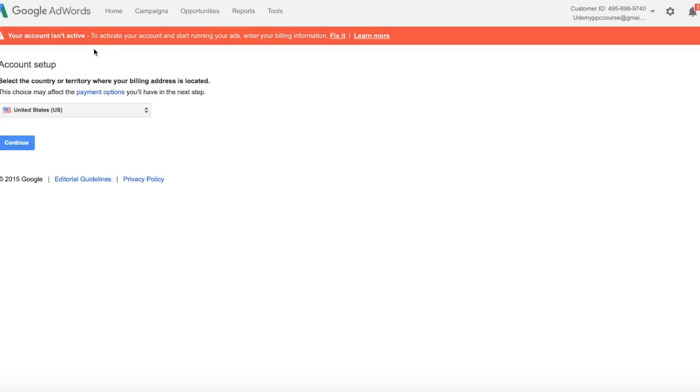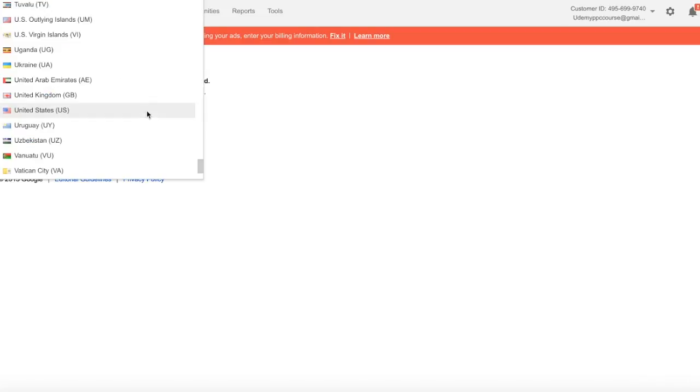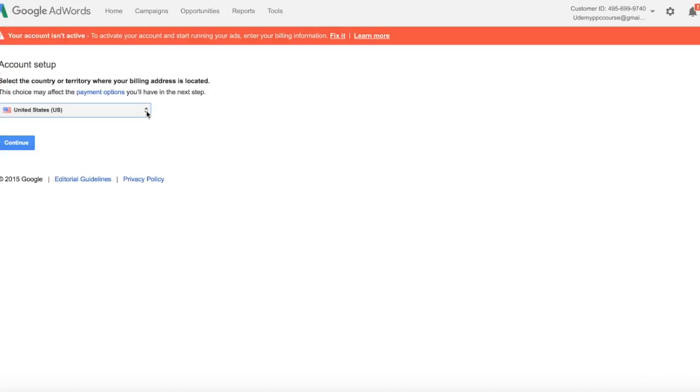Okay so right now we see this red line. Our account is not active. In order to make our account active we need to enter our billing information. So select your country, in the United States hit continue.